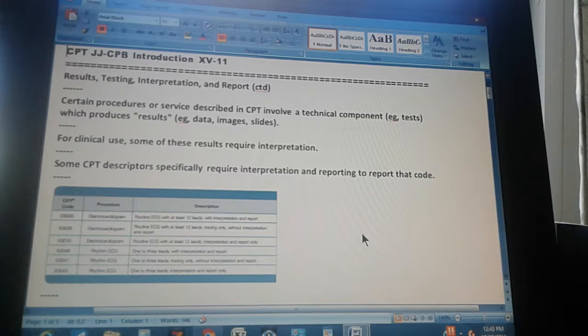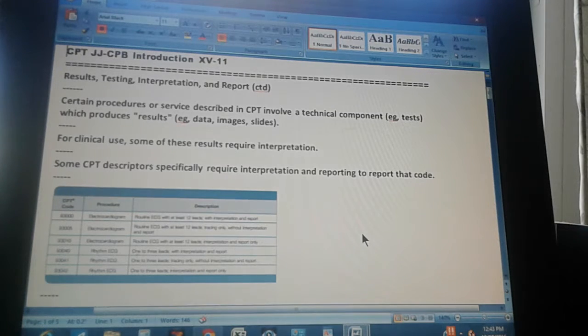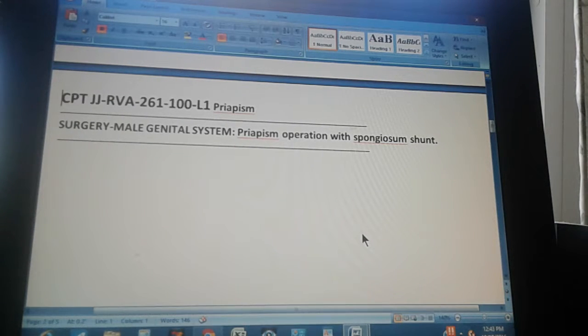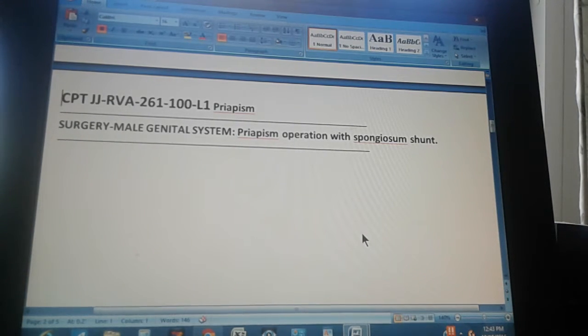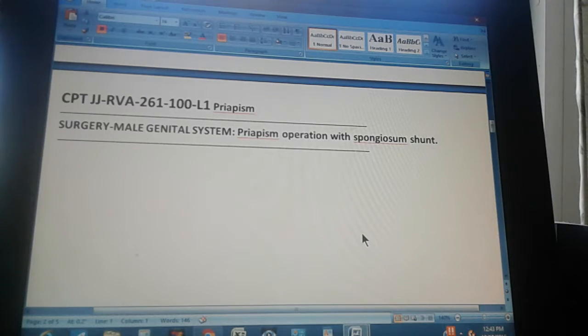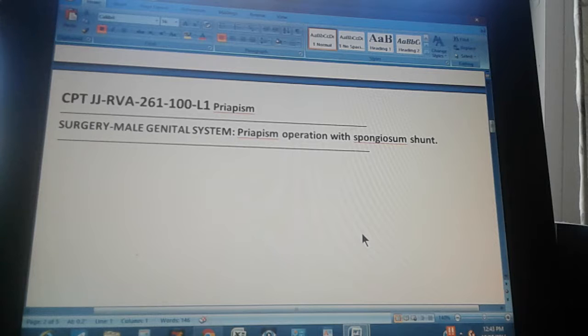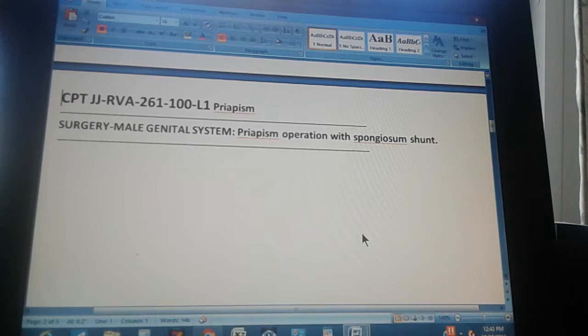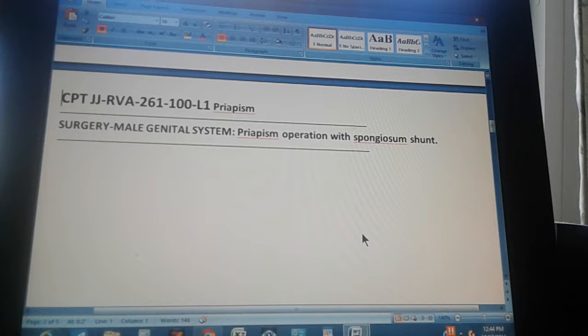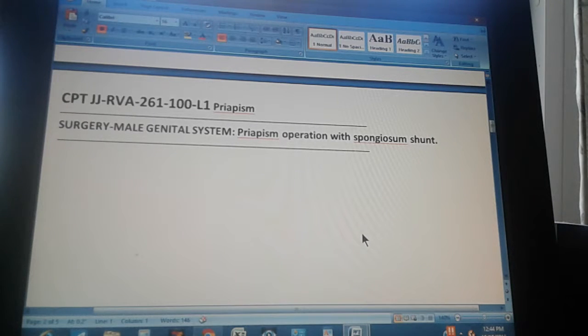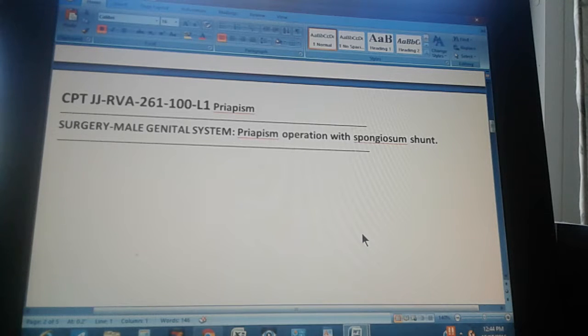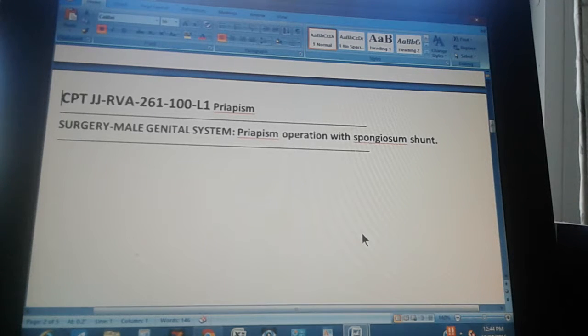That's our theory for today and now we're going to do a problem. So ready, set, go. This is CPT JJRVA 261, page 261, exercise 100, and it's a level one exercise. The title is priapism.